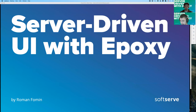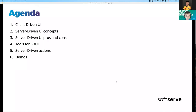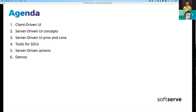Today we are going to talk about server-driven UI with Epoxy. This is a new approach that started to replace the traditional client-driven UI approach. We will talk about the differences, the benefits of server-driven UI, how it can be implemented, and what tools can be used. This presentation is interesting for people who have little or no experience with server-driven UI, as well as those who want to hear something new about how it can be implemented using different tools.